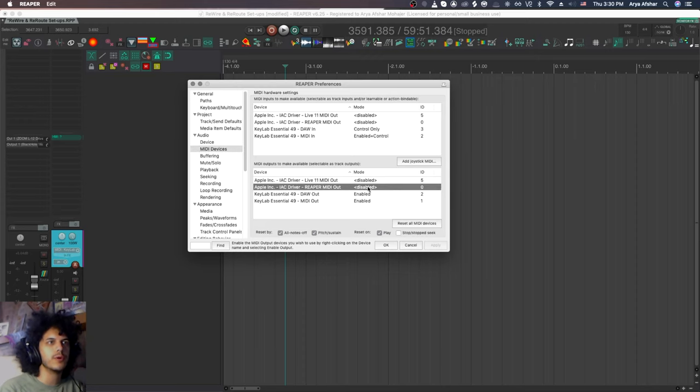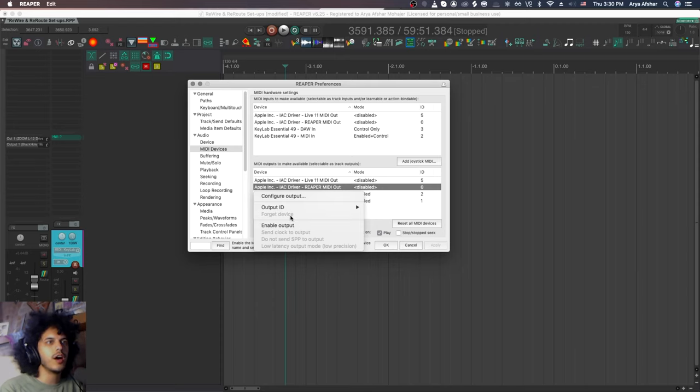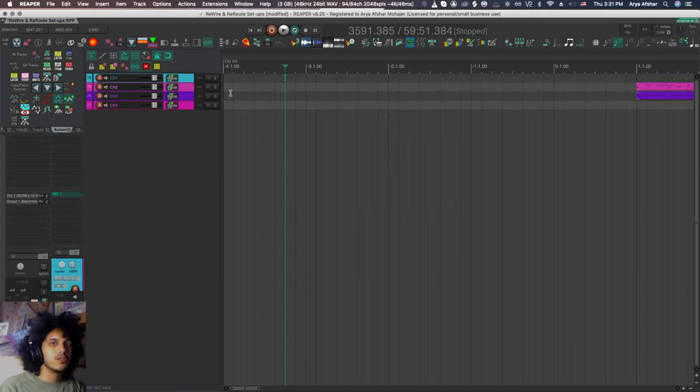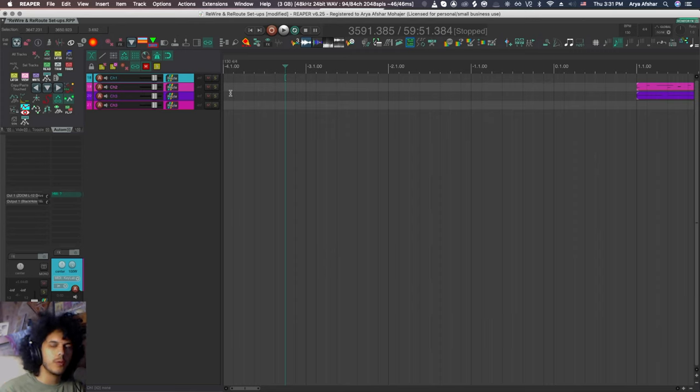I just want to send MIDI out from Reaper to another application. So I'm going to come down here to IAC driver, Reaper MIDI out. I'm going to say enable output and you hit apply. So now we're ready to send MIDI out from Reaper.